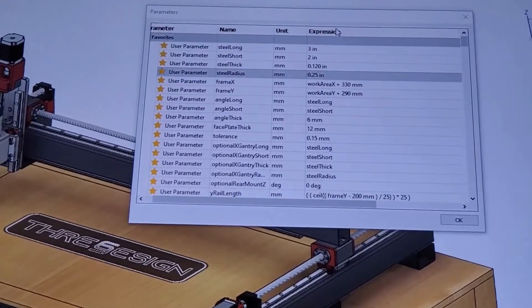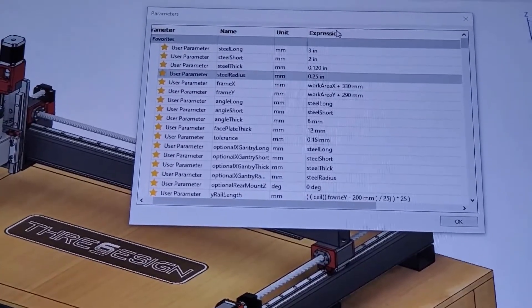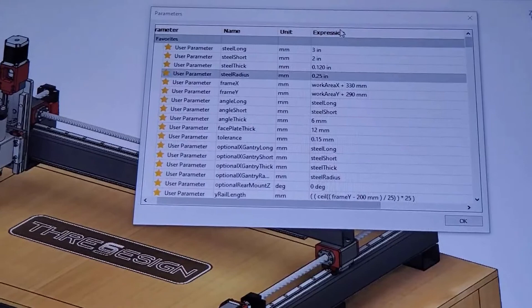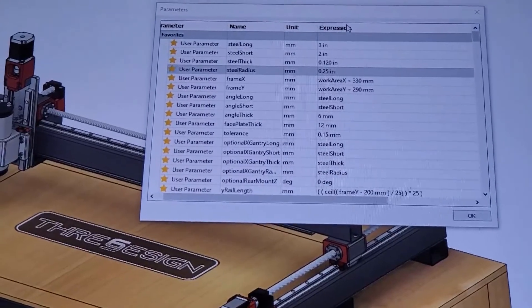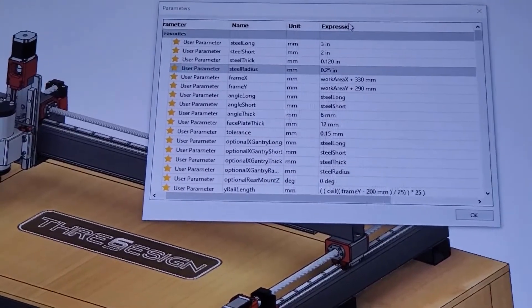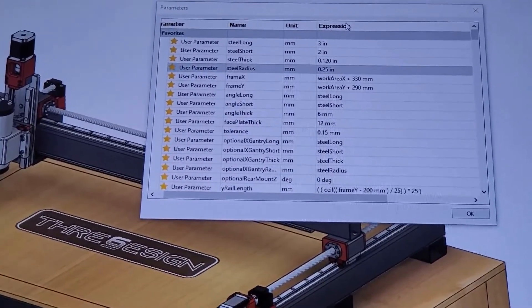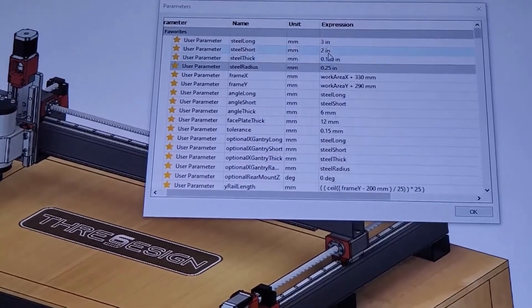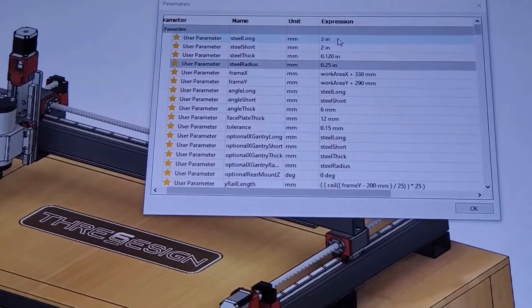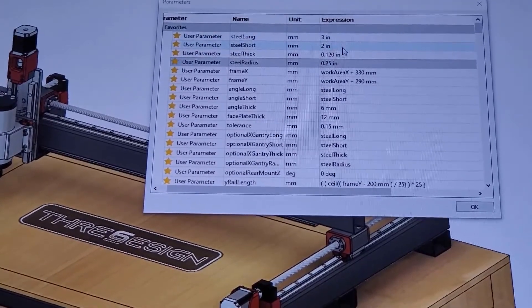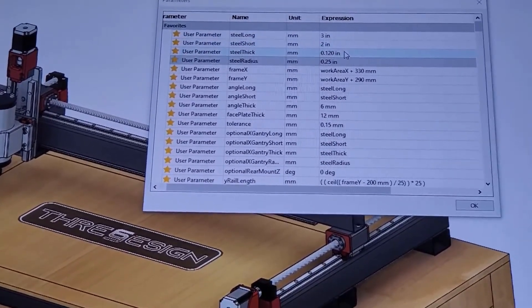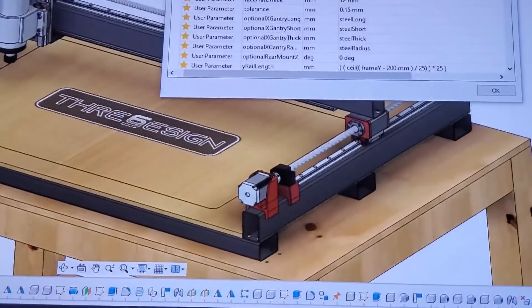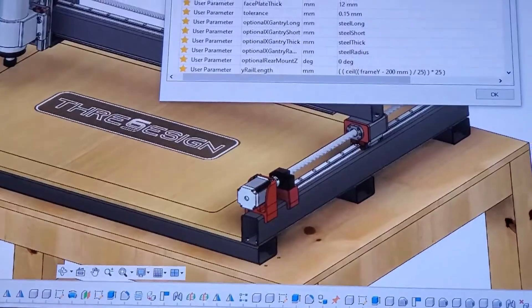What's really cool about the Print NC is that it's fully parametric, allowing you to use what material you have available. In this case I'm using 3 inch by 2 inch by 0.12 inch steel tubing that I was able to find locally.